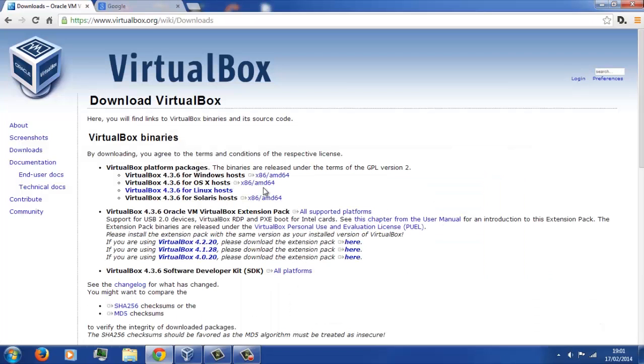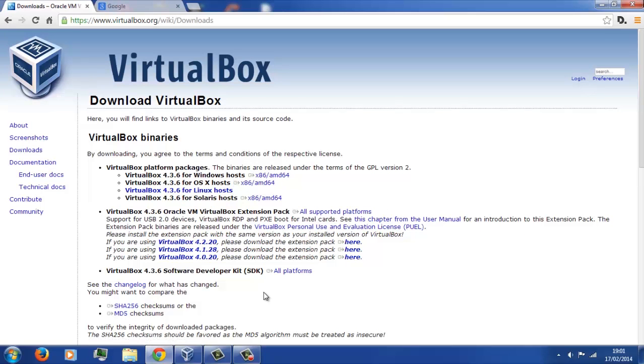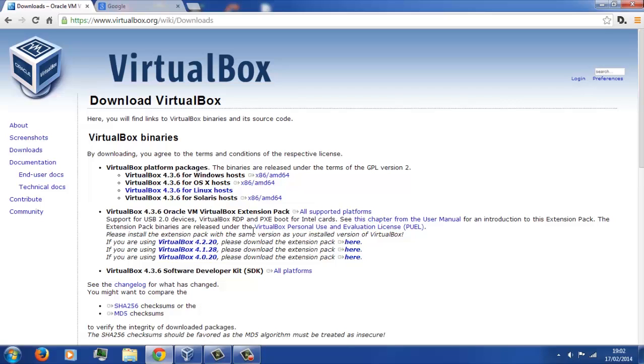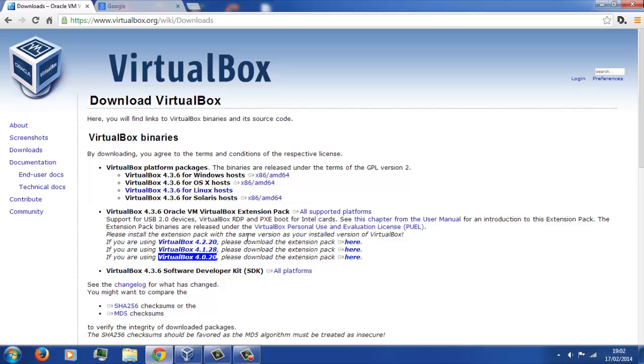The next thing we need to do is head over to virtualbox.org, and you can download the virtualbox file, all these descriptions will be down below. You'll also need to download the extension pack if you are planning on using like a USB drive when you're actually running the virtual machine, so go ahead and download that.